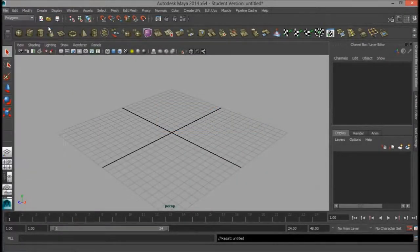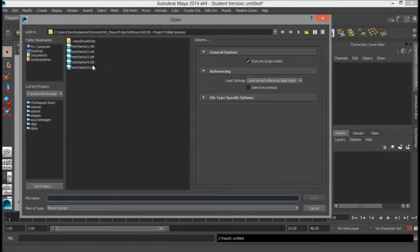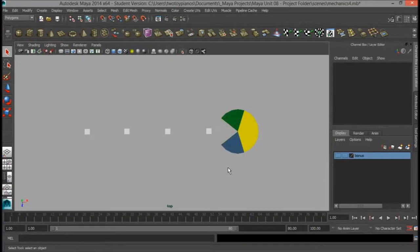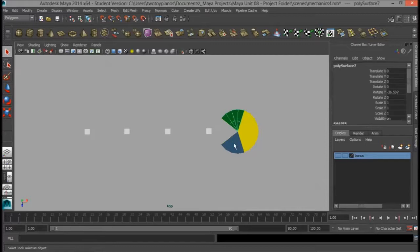Click on File and go down to Open Scene, and let's open up Mechanics4.mb. So what we have in this file is a basic Pac-Man character with some pellets that he's going to eat. You'll notice that Pac-Man is not completely yellow — he has a piece up here that's green and a piece down here that's blue. I've just color-coded these so it's easier to distinguish the moving parts from the main body of the character.